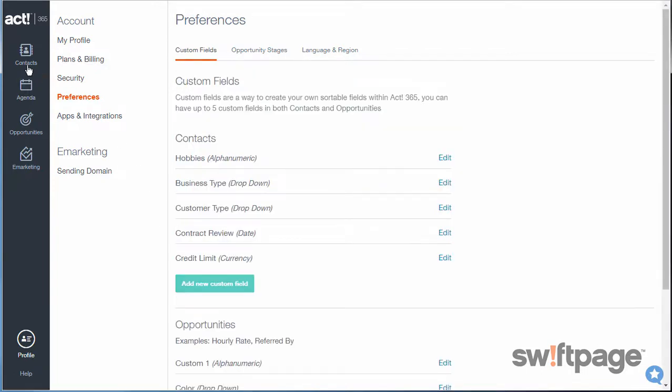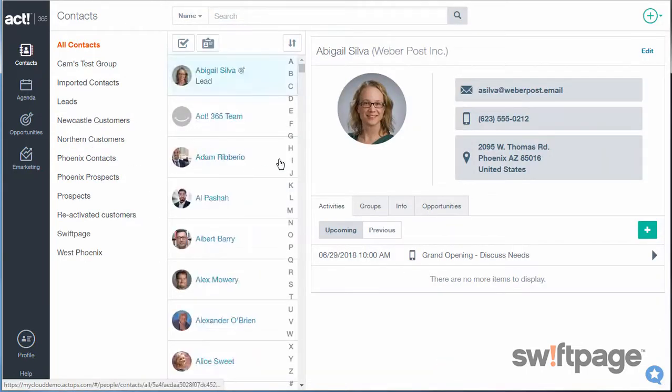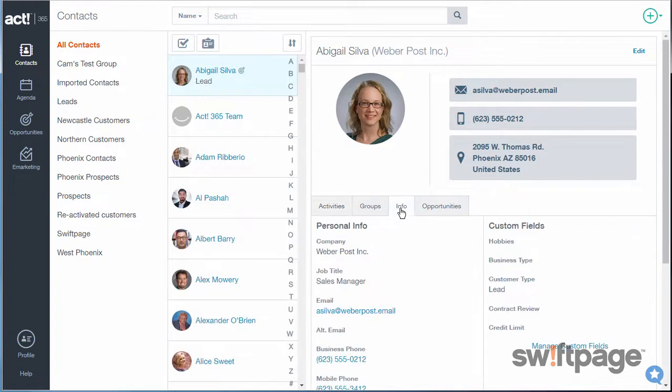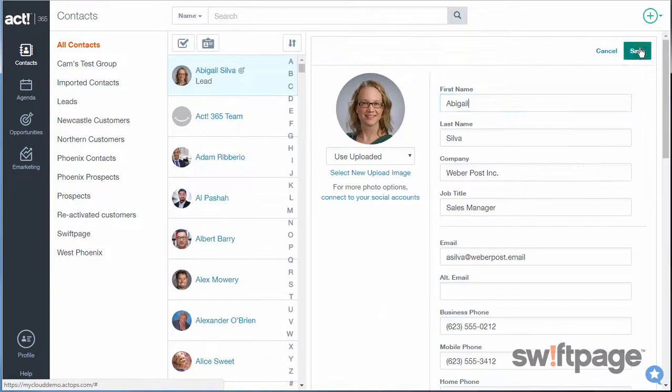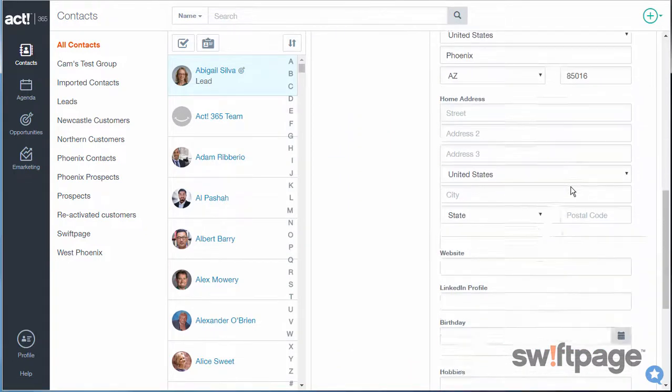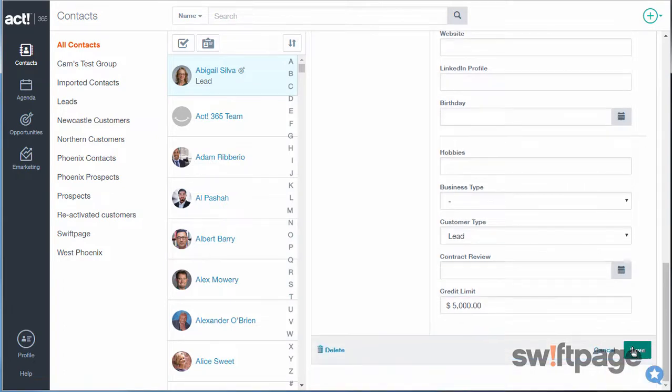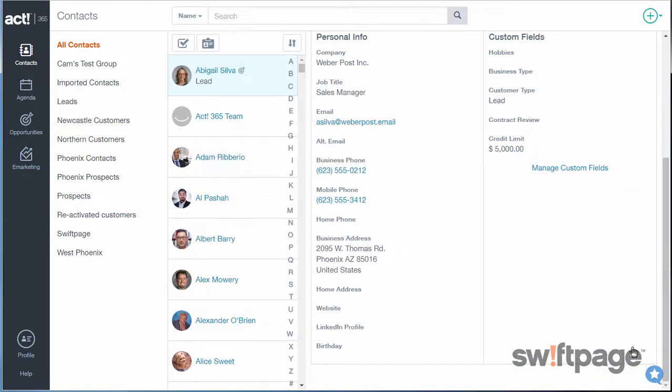And when I go back to my Contacts area and click Info, I'll see that this new Credit Limit field has been added. When I click Edit, I can scroll down, locate the Credit Limit field, and type in an amount. By clicking Save, it'll convert that amount to a currency.